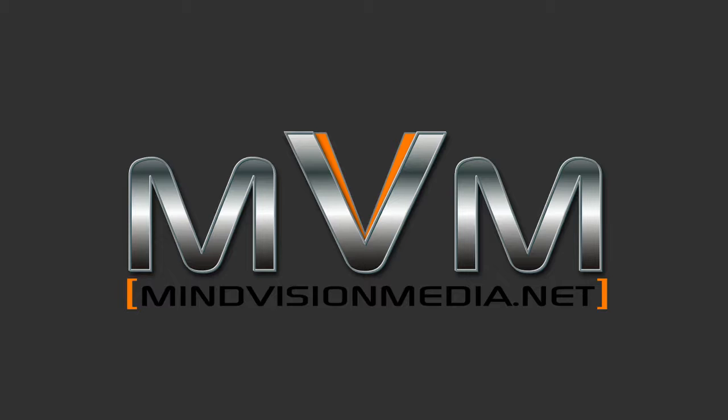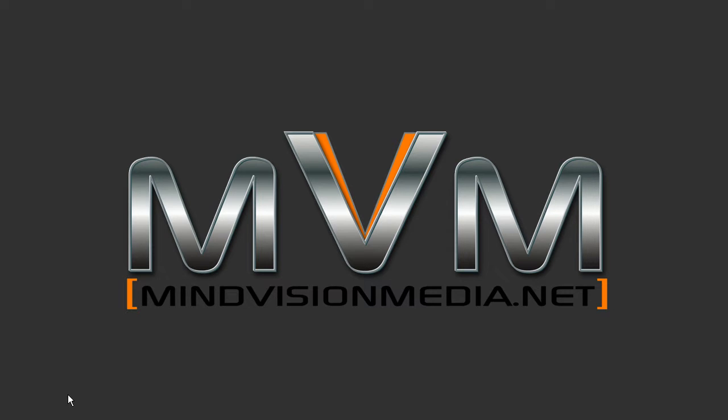Hey folks, Alan from MindVisionMedia.net. This one is going to be a brief review of the new Responsive Theme update, version 1.9.3.5.